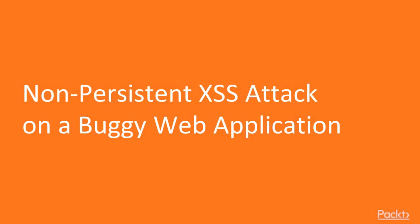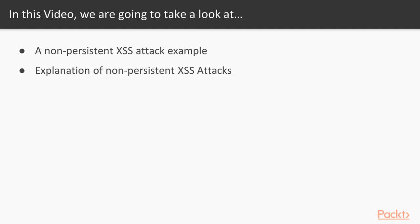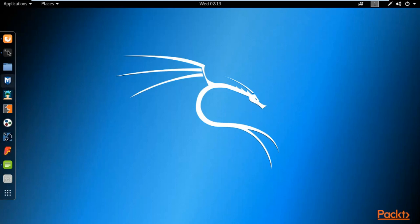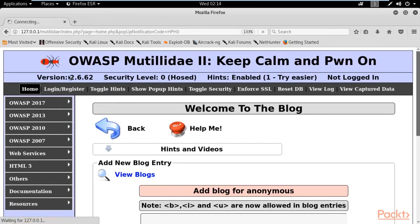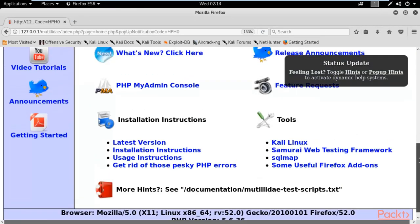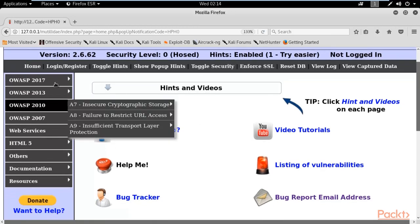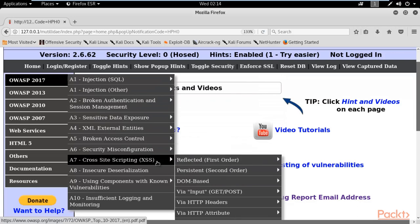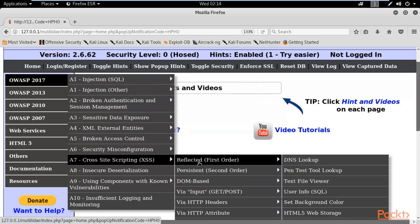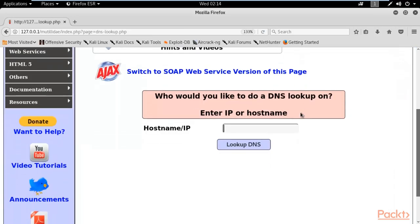In this video we are going to take a look at non-persistent XSS attack — what it is, with an example and explanation inside Kali Linux. We need to open Kali Linux and open Mutillidae inside the browser. Mutillidae is already open. Click on Home to come back to the home page. Now we are going to perform the non-persistent XSS attack, so go to OWASP 2017, come to XSS, then Reflected — Reflected is also called non-persistent attack — and click on DNS Lookup.